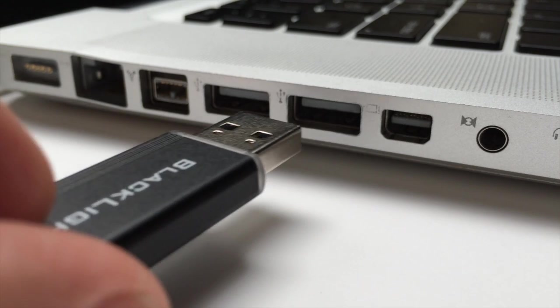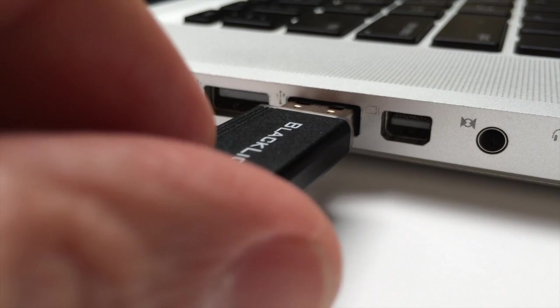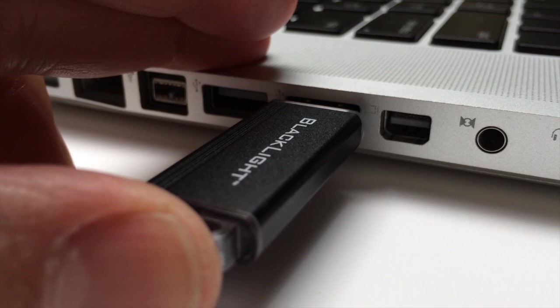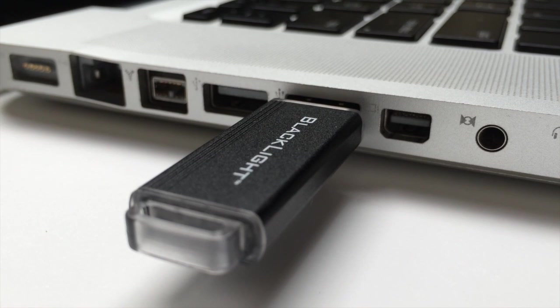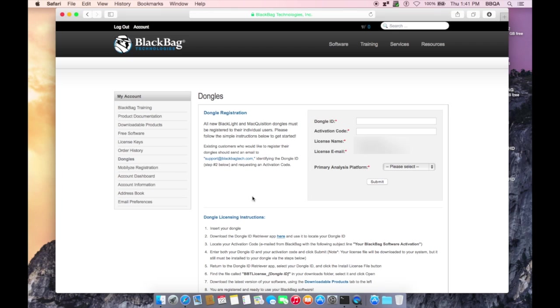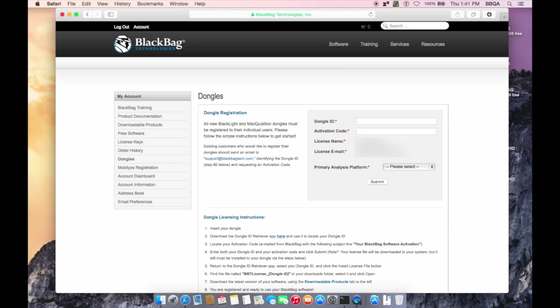The following steps must be followed to successfully license each Dongle. First, insert your Dongle into an available USB port. On the Dongles page, there is a link to download the Dongle ID Retriever application. You will use this application to locate your Dongle ID. You will use it during a later step, so don't close the program until the end of the registration process.